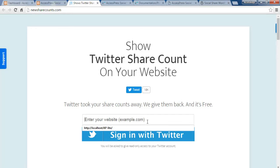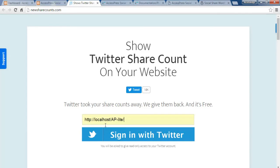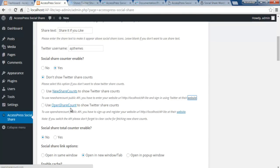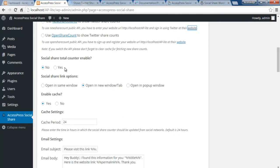Right now I'm working on localhost, so you'd put your live website URL there, sign in with your Twitter account, and it will fetch your Twitter share count for your website. The same goes for the open share count option as well. You can also enable or disable the total counter — that is the total number of times content on a post or page has been shared overall across social media. You can also configure whether clicking the button opens the share dialog in the same window, a new tab, or as a pop-up.